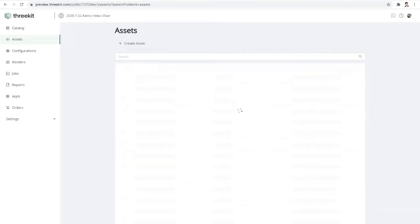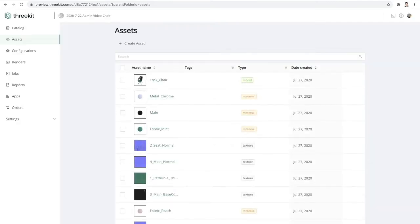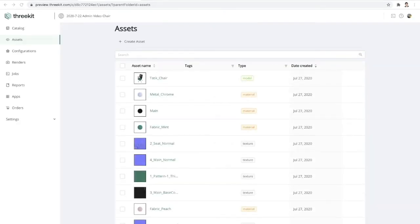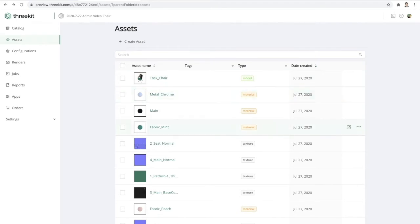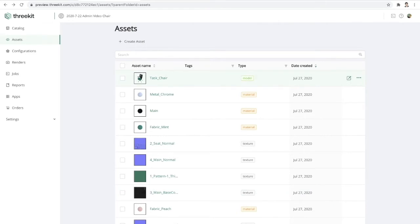Let's give it a quick refresh. So 3Kit went ahead and created a whole bunch of asset records in our library from those 3D files. You'll see here we have the task chair, but we not only have the actual model itself, which represents the geometry of the chair, but we also have a variety of materials as well as textures that were included in the 3D file of that chair model.